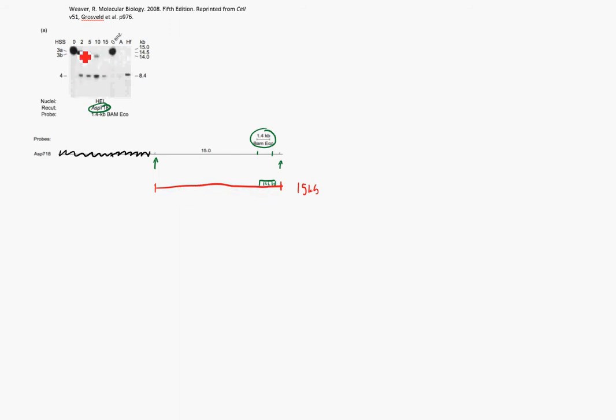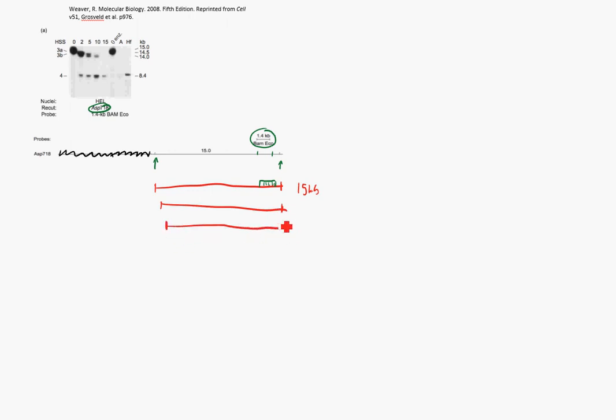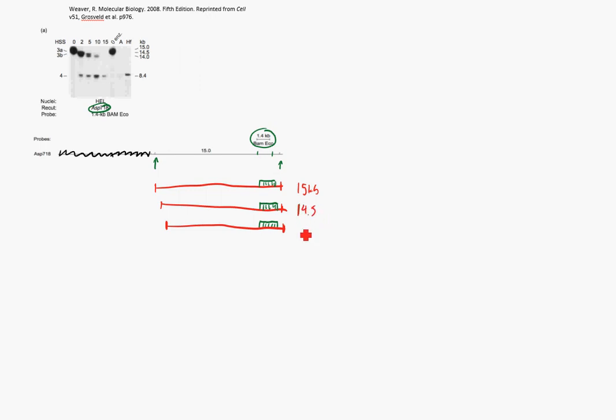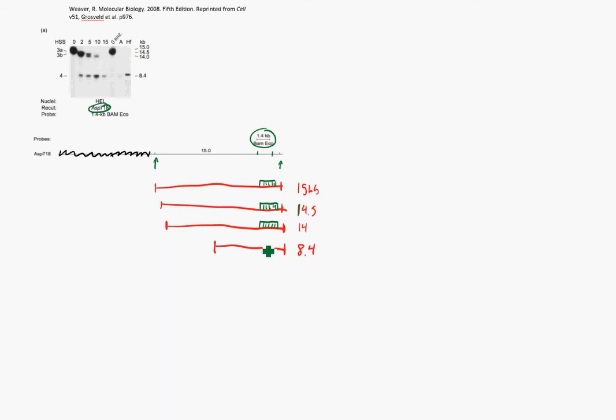As we start cutting, we have some bands start appearing. We have a 14.5 and a 14.0 KB piece of DNA. So we're going to say it's 14.5 here, and this is going to be our 14.0. And so again, these are going to bind to our probe, just as before, so that we see them on the gel. And they're going to have cut here and here, which correspond to hypersensitivity sites. Remember, these cuts were made by DNase. This one was made by the restriction enzyme. So we know that we have a 14.5 and a 14 KB piece of DNA. Now let's look down here. We have another band showing up at 8.4 KB. So that's going to be right around here, 8.4, and it will also bind to our probe.